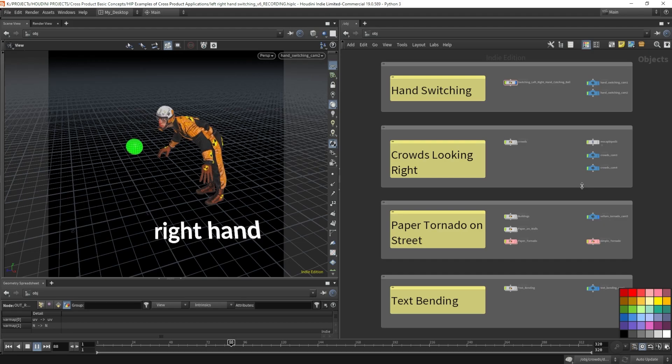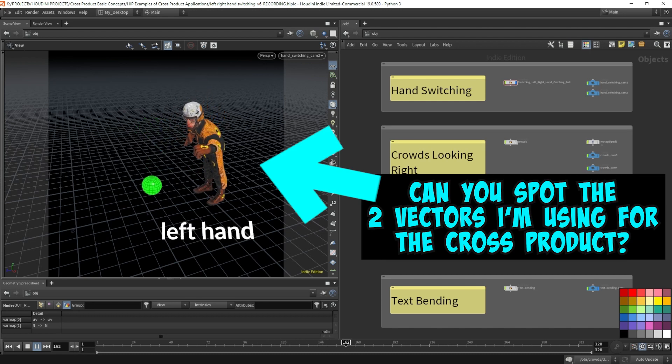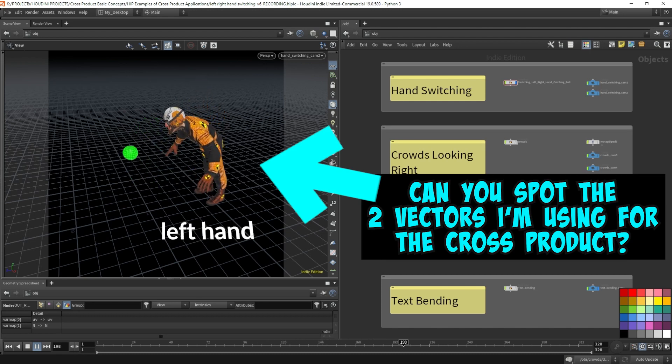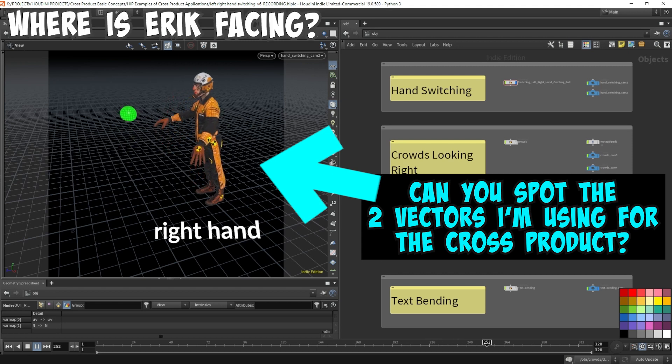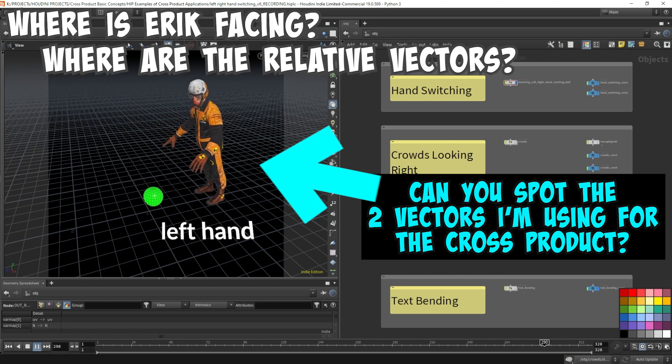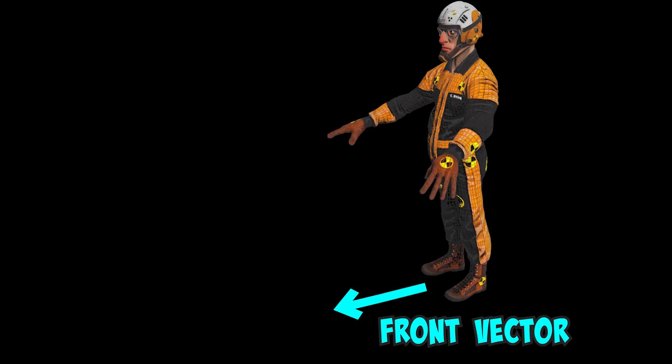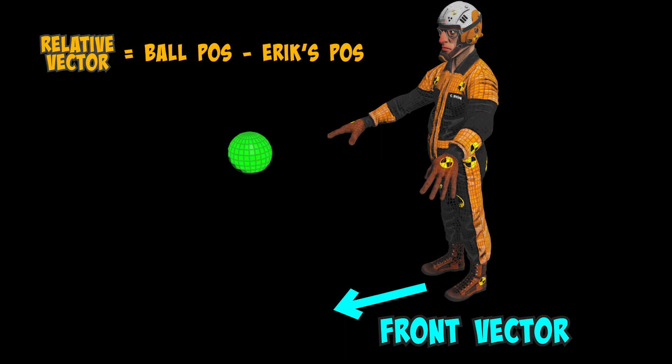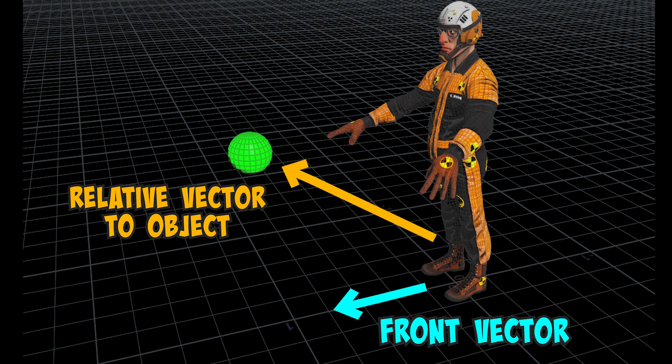Can you see the two vectors that I'm trying to calculate in the cross product data in this setup with Eric trying to grab the ball? Where is Eric facing? Where are the relative vectors? The front vector is the direction where Eric is facing when he's standing still. The vector to the moving object, in this case it's the ball, is calculated by subtracting the position of the ball to Eric's position in order to get that relative vector.